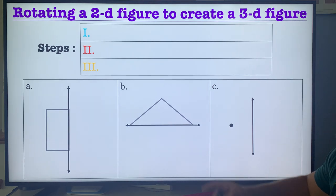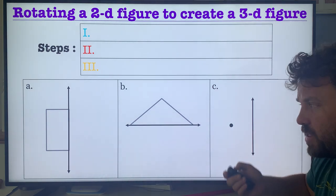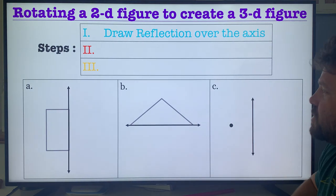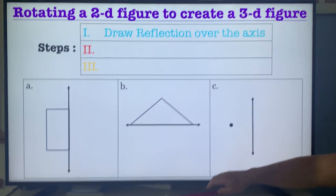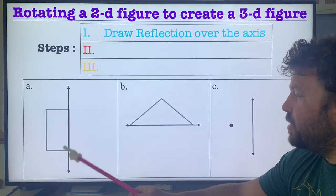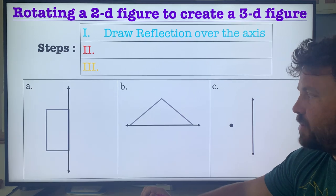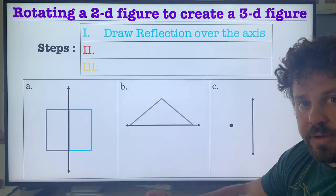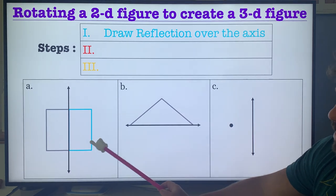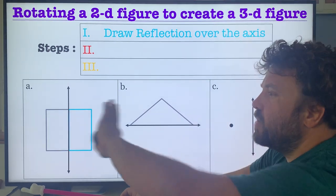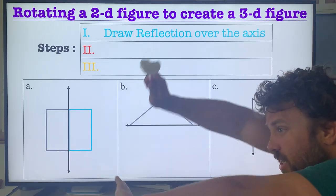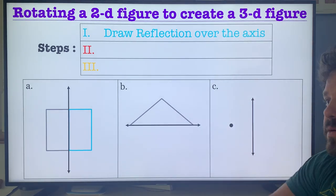Here are the steps. First, you're going to draw a reflection over the axis. So in this case, let's look at A. Reflect that rectangle over the axis that we're rotating around — it should look like another rectangle. This is pretty much how wide your figure is. If I look at it straight on with no 3D, just straight on so I couldn't see the top or bottom, that's what your figure would look like.